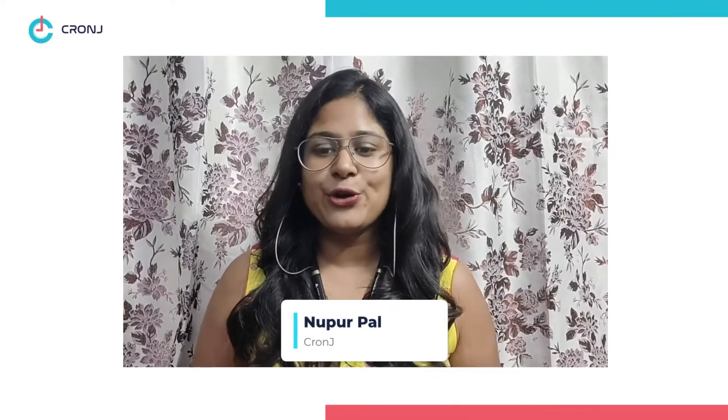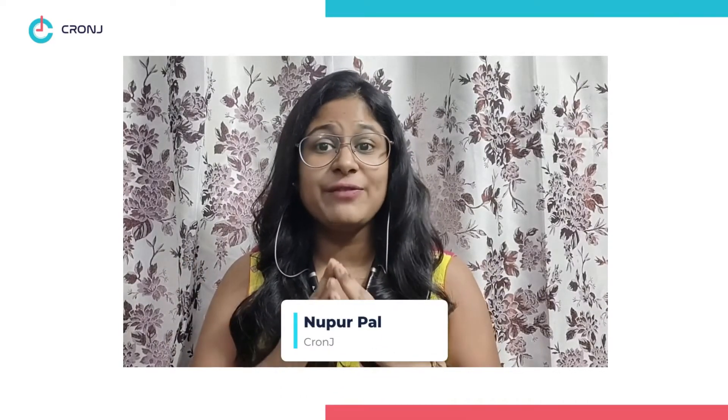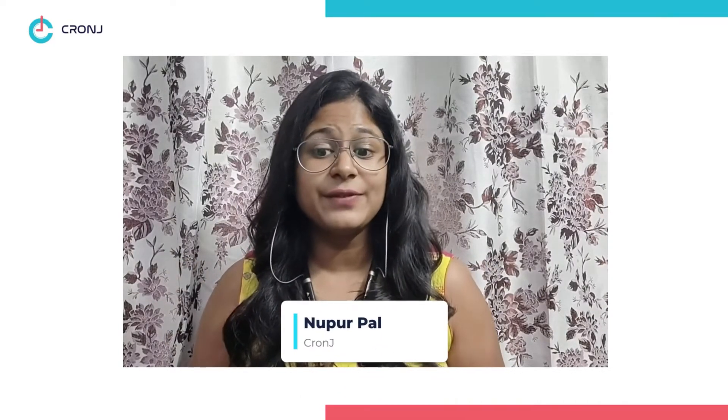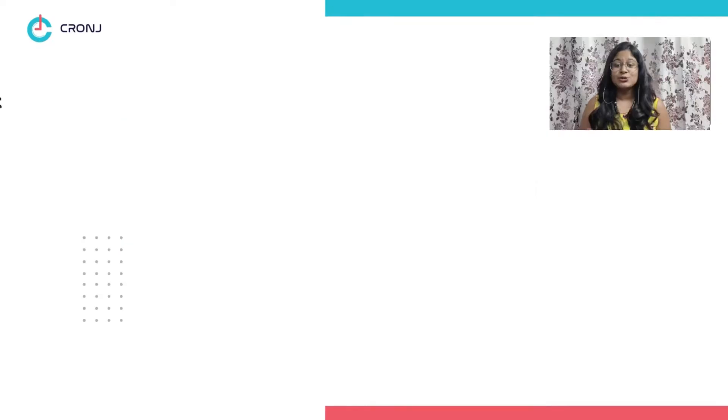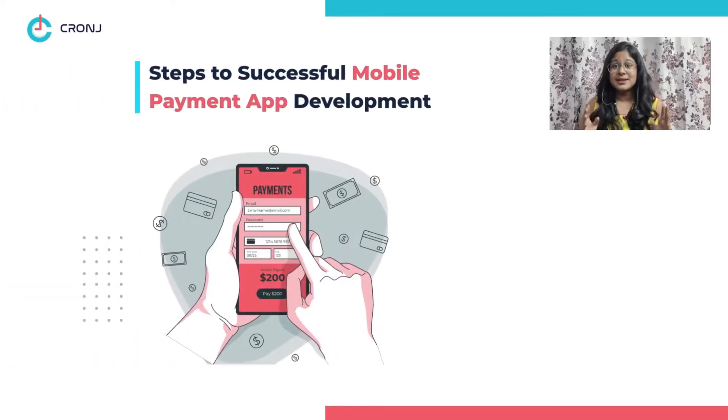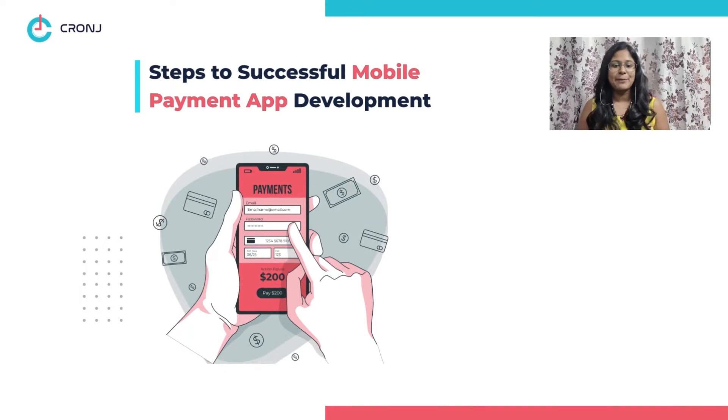Welcome back to Cronje, guys, your final destination for all the latest tech and payments updates. This is Nupur, your host, and today we have another video where we will disclose the process to develop a successful mobile payment app.